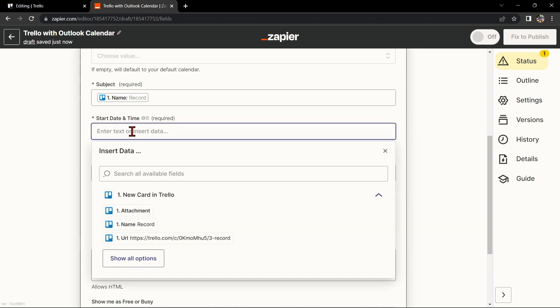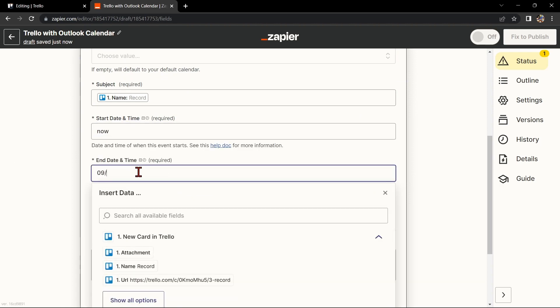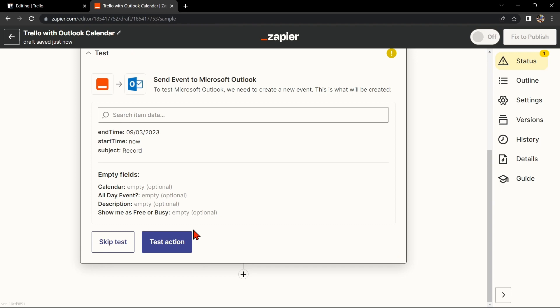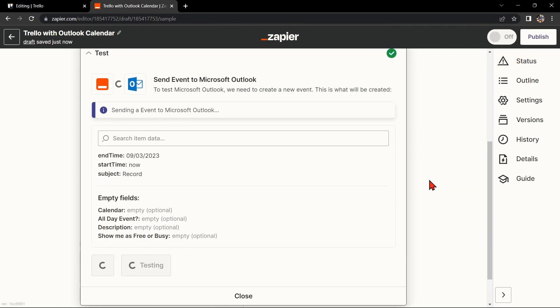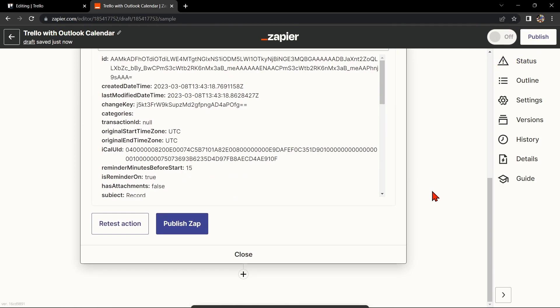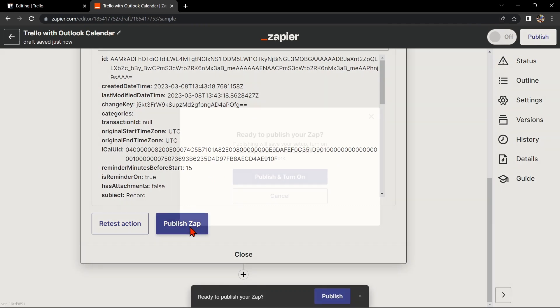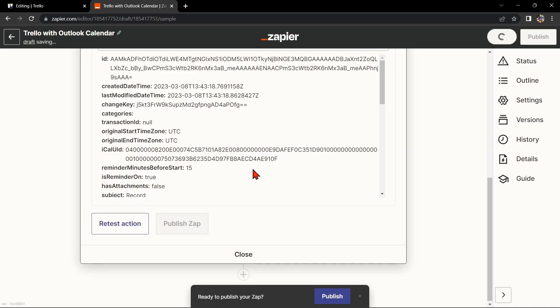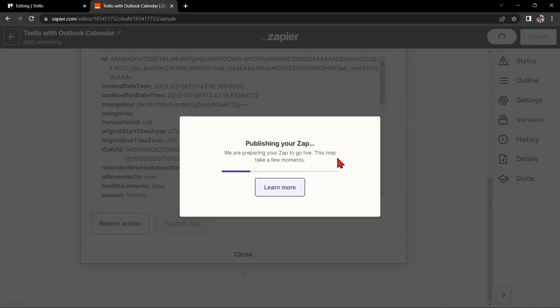Simply click on the fields and select the appropriate data from Trello. Once you're done, test the Zap to make sure it is working properly. If it is, you can now publish the Zap and turn it on, then start automating your workflow.